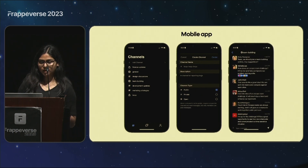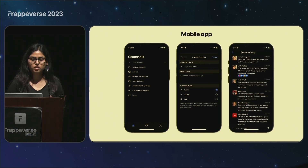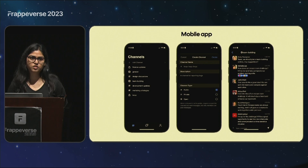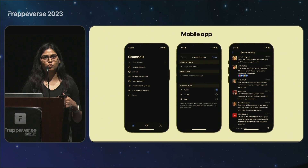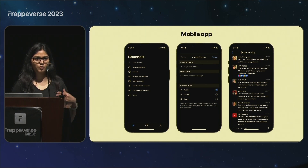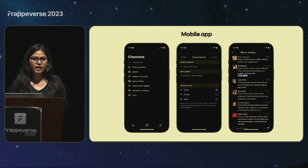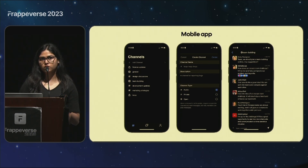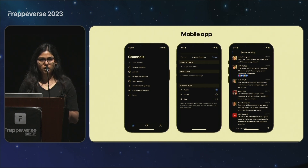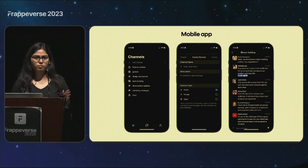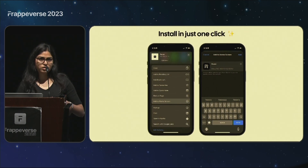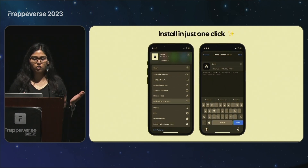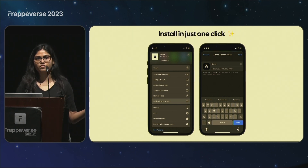This is what our Raven mobile app looks like. These are basic features we have right now, because this app — if you won't believe it — was built in one week by Nikhil Kothari. He has been working day in and day out to ship it before the Frappe conference, and it is in production right now. It's pretty easy to install: it's just one click — add it to your home screen and you have the app.